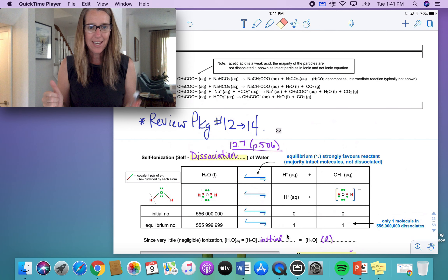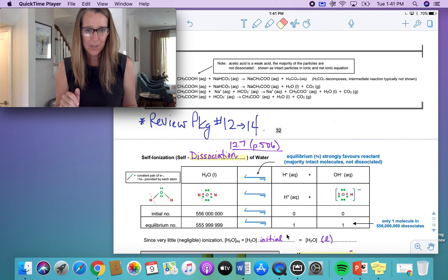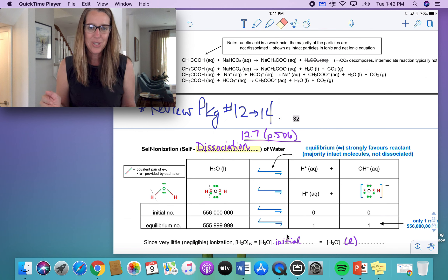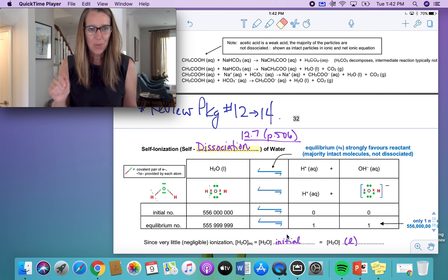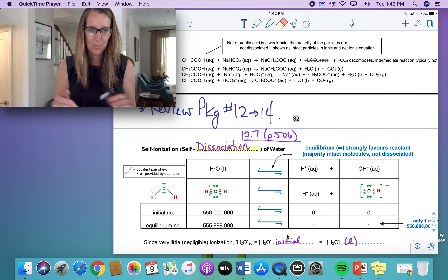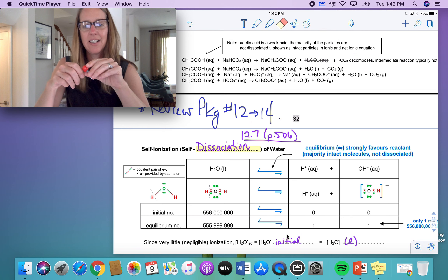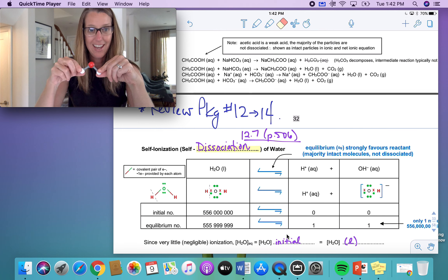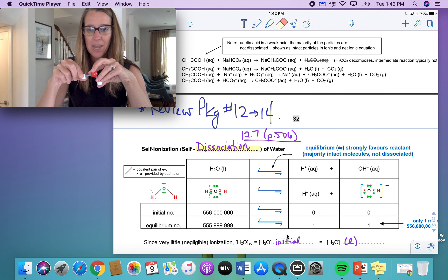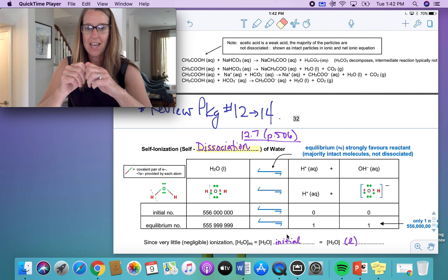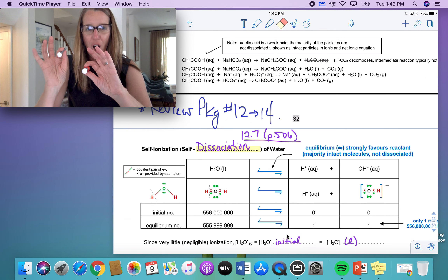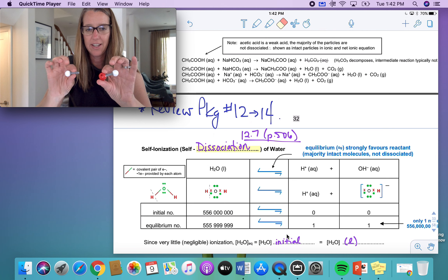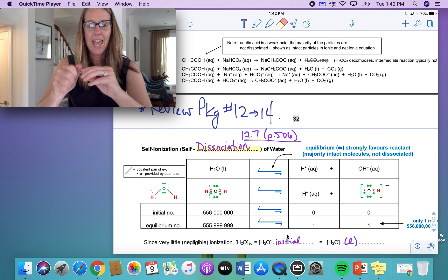What do we mean by the self-ionization or self-dissociation of water? This table shows that of all the water molecules you have, we always write them as water with a liquid state beside it. If you think of it as an equilibrium, the equilibrium strongly favors H₂O in the liquid form. If you had millions and millions of water molecules, almost all of them would be stuck together rather than dissociated into hydrogen ion and hydroxide ion.